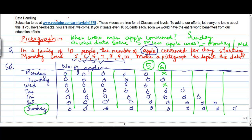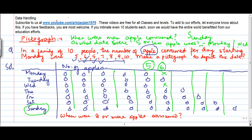If they ask: when were 8 or more apples consumed? Counting across: 6, 7, 8, 9, 10 — so 8 or more means 8, 9 or 10. I see which entries have a picture in the 8th column or beyond. Those are the days where at least 8 were consumed. These are the 3 days: Friday, Saturday, and Sunday.